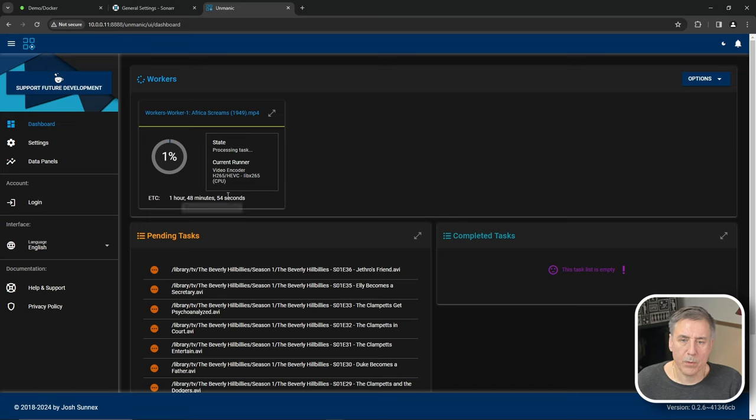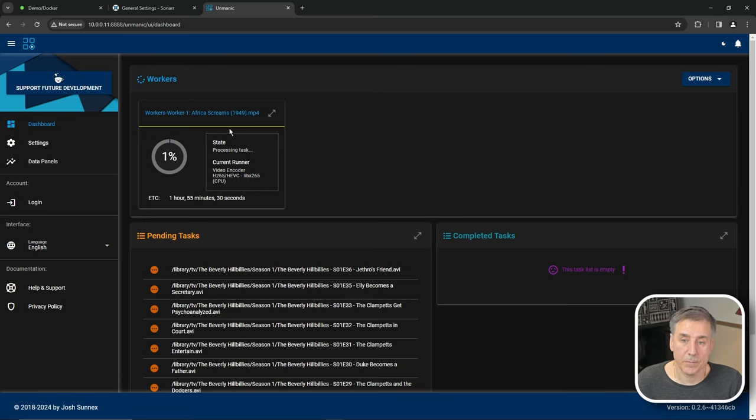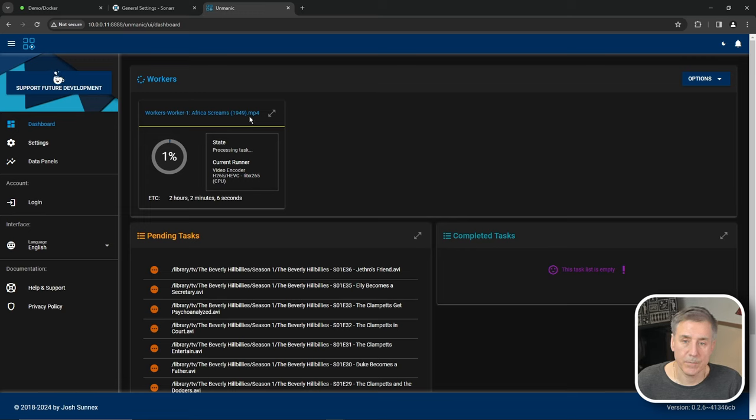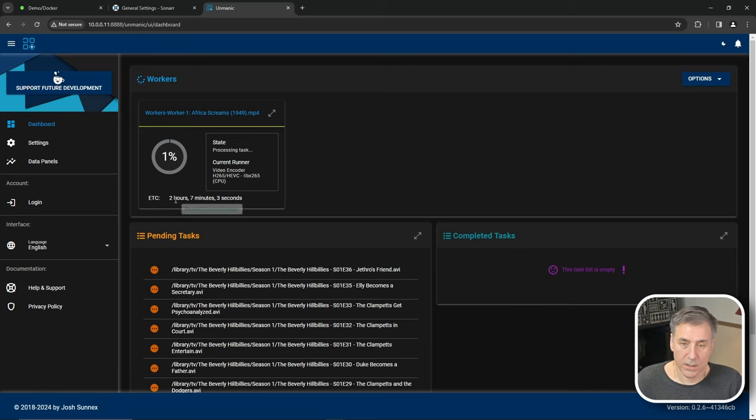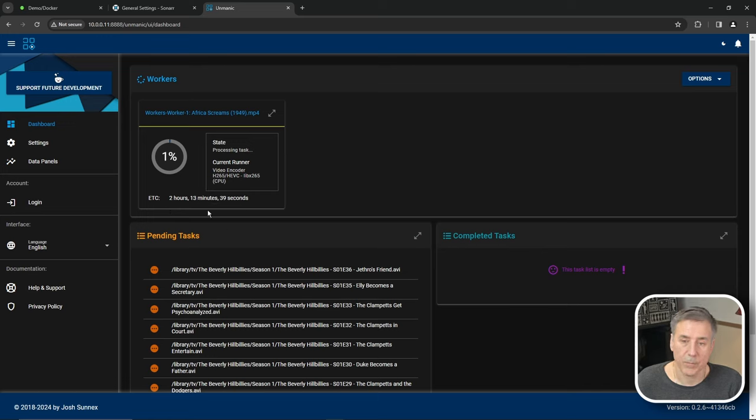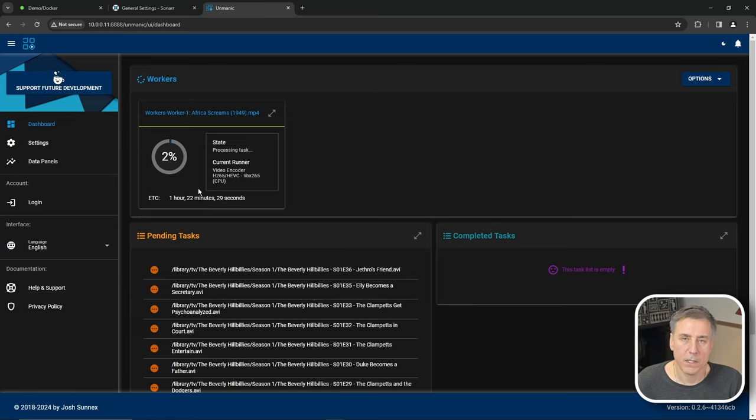And in the top under workers, it shows you the file that's currently being processed. This one here is Africa Screams, which is a movie from 1949. And it's going to take, according to this, about two hours and seven minutes for it to finish up or longer. It keeps going up.